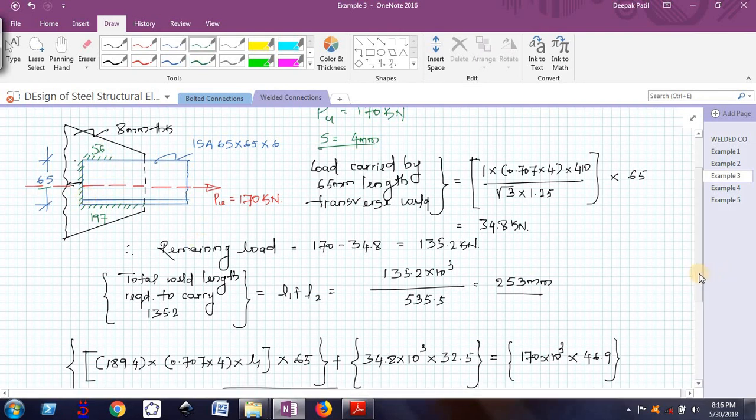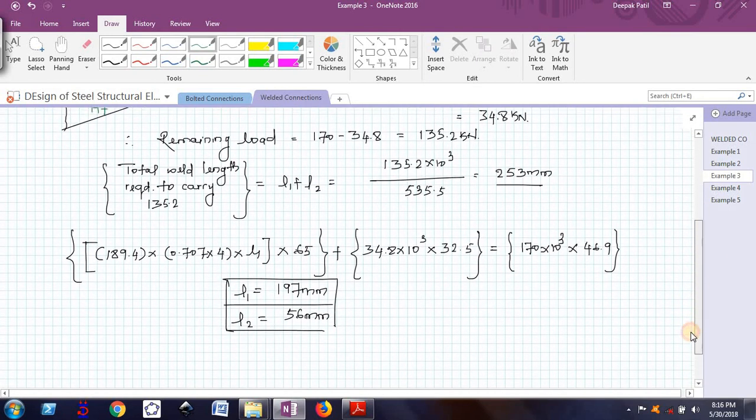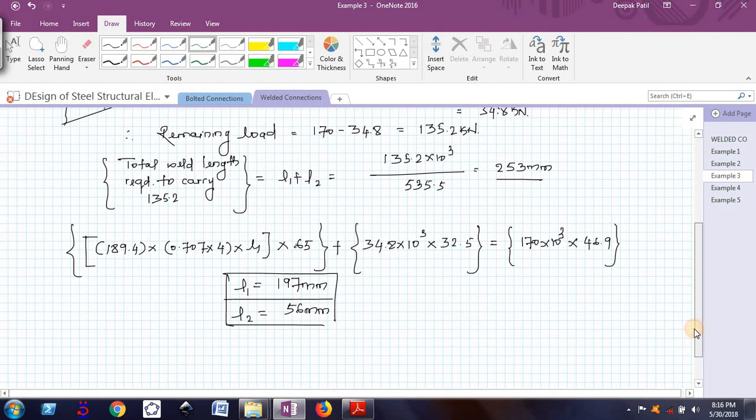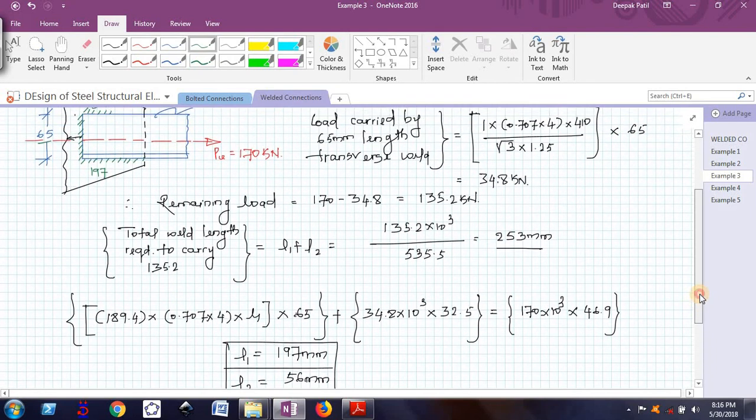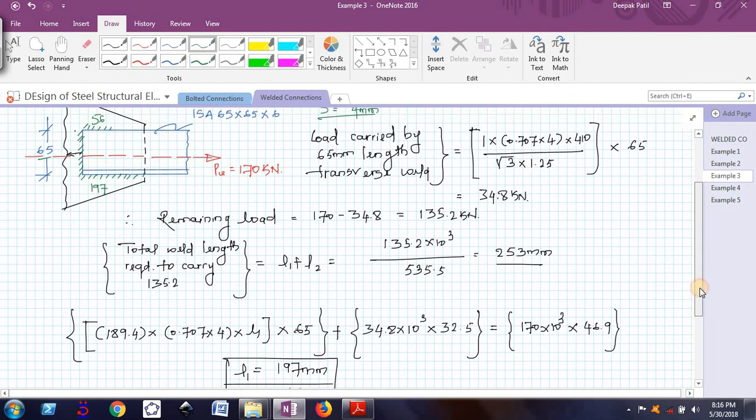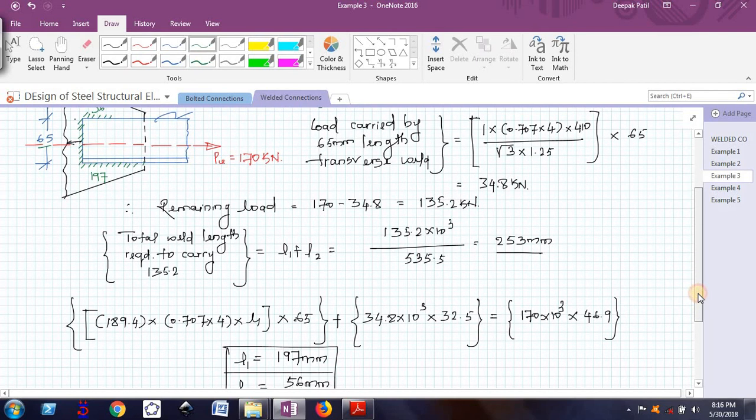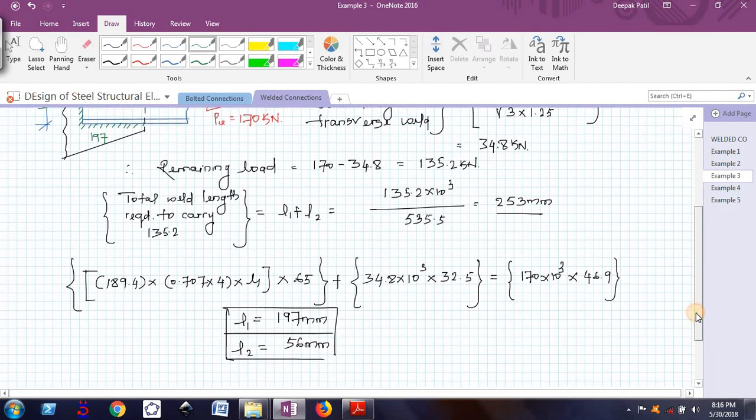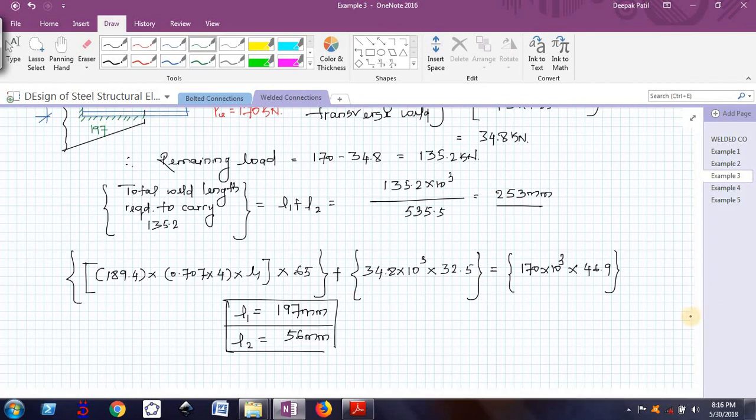This is how this calculation shows how to design the weld when we have to provide both longitudinal and transverse weld. Hope you understood. We will see one more type of example in the next video. Till then, bye. Thank you.